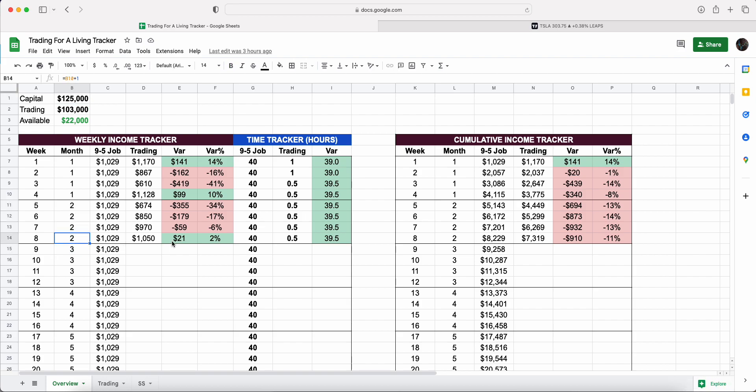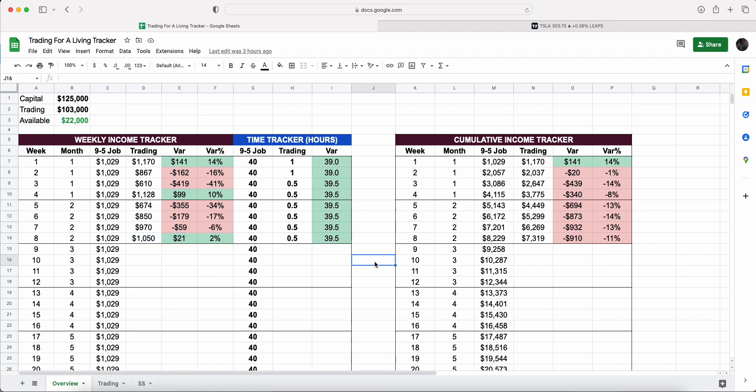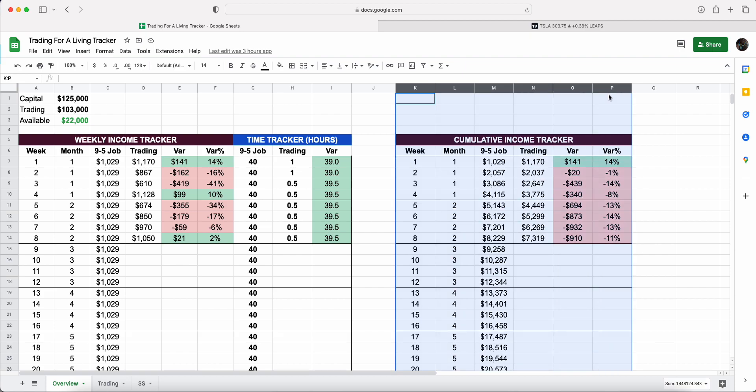In this video we'll walk through where we are cumulative year to date, how did week eight go individually, we'll look at the trades, the charts, all that kind of good stuff. All I ask is that you smash that like button and don't forget to subscribe because I'm doing weekly videos on this just to keep you guys updated. I know a lot of you guys are following along on this challenge as well.